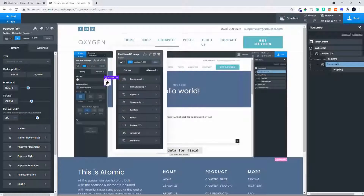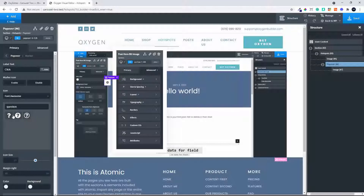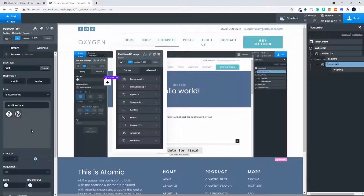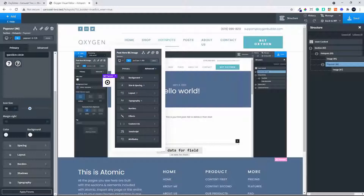If I wanted to add a label with my marker, I can head over to Marker and add some label text — in this case I'll say just 'click'. You also have options to change the marker icon; I could change that to a question mark. Then I can change the icon size and make it a little bit bigger.